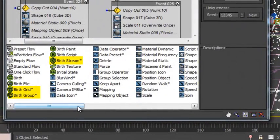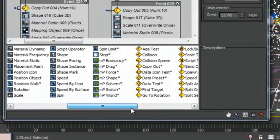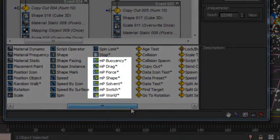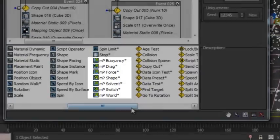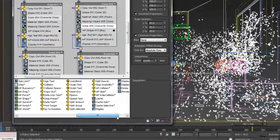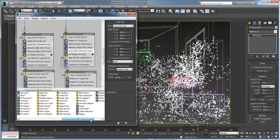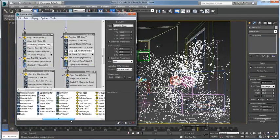New particle birth operators, as well as forces and collision operators, can be used with the same simple setup as other Mass FX simulations, giving motion graphics designers and VFX artists fast results.